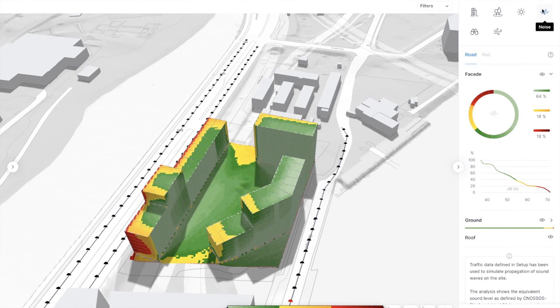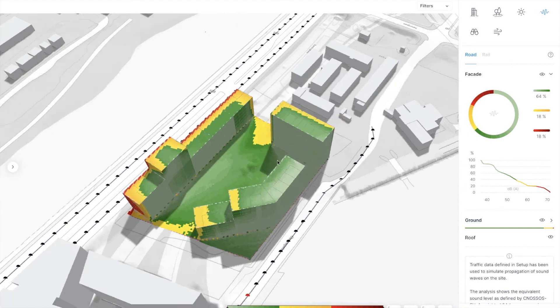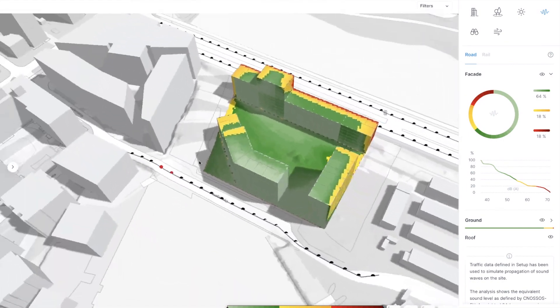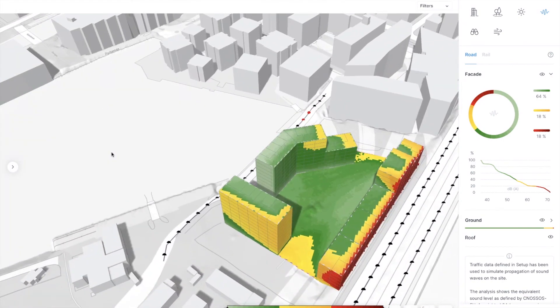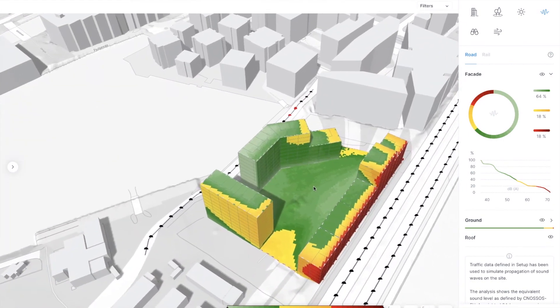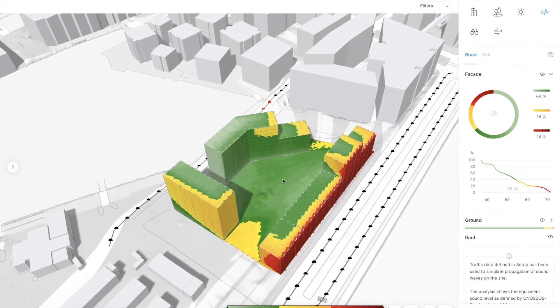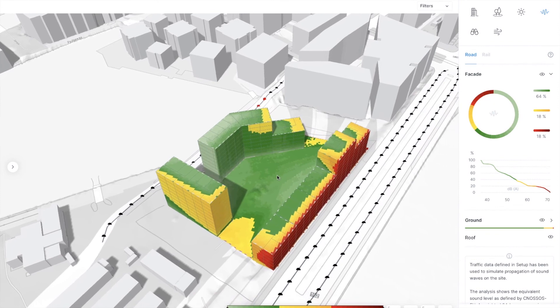So what about noise? All the apartments now get access to a quiet facade, so the project will become much more comfortable, and we are done with this step.